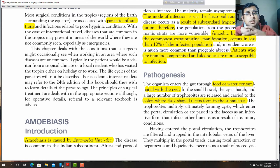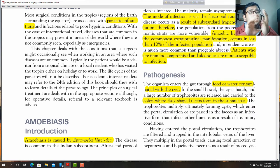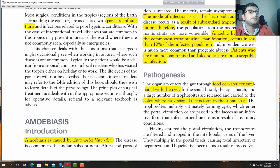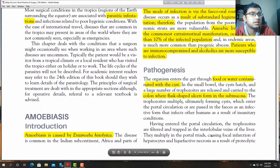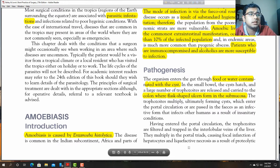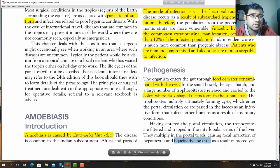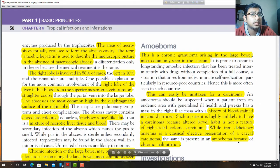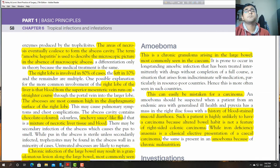Via the portal system, the organism enters the liver and forms a liver abscess. Some trophozoites wash out through the stool. Having entered the portal circulation, the trophozoites are filtered and trapped in the interlobular veins of the liver, causing focal infarctions of the hepatocytes and liquefactive necrosis as a result of the proteolytic enzyme produced by the trophozoites.